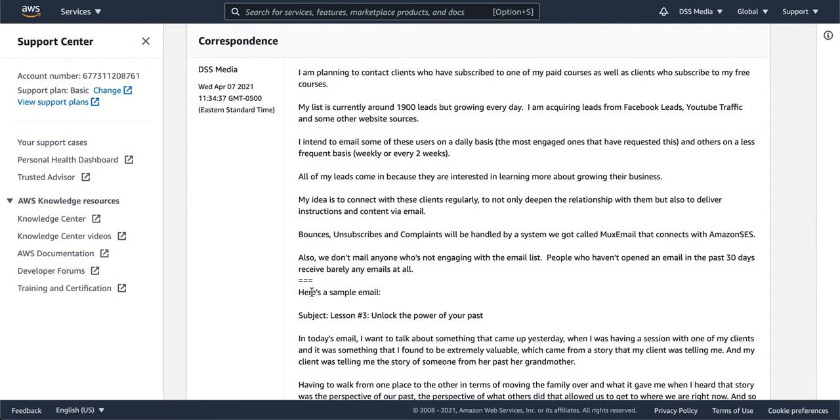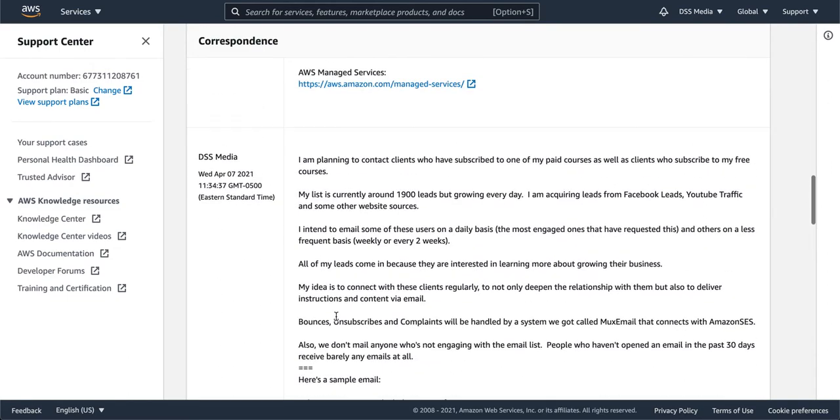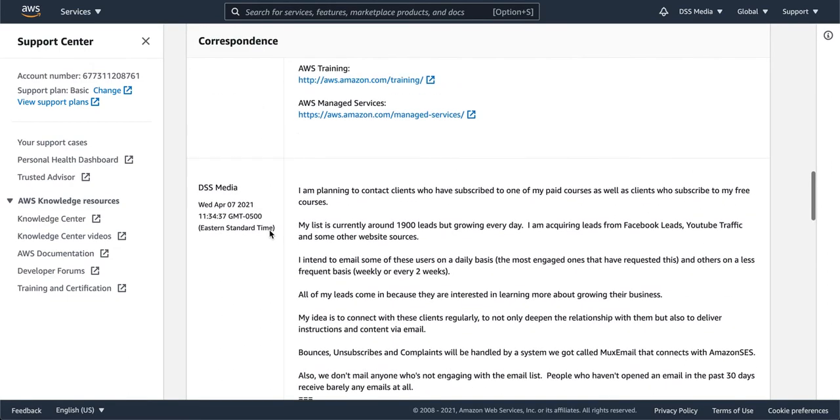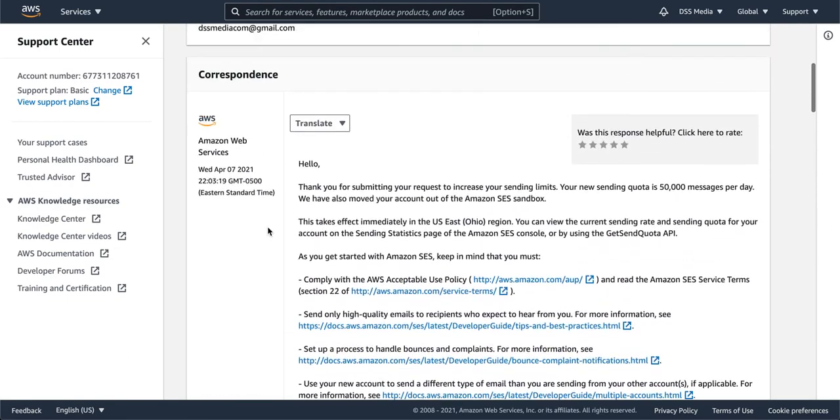And then I did, here's a sample email, and I literally put the subject line and I copy-pasted an email. Now this was at 11:34 a.m. That evening by 10 p.m., I got the email from them saying, hello, thank you for submitting, here's a new sending quota.